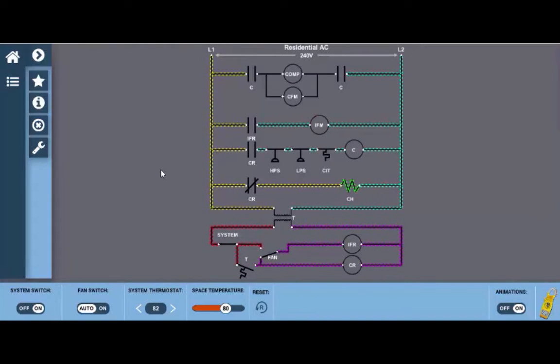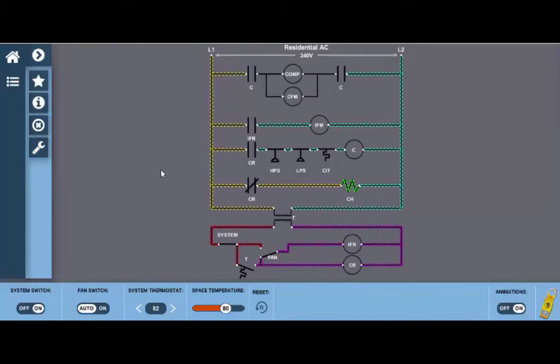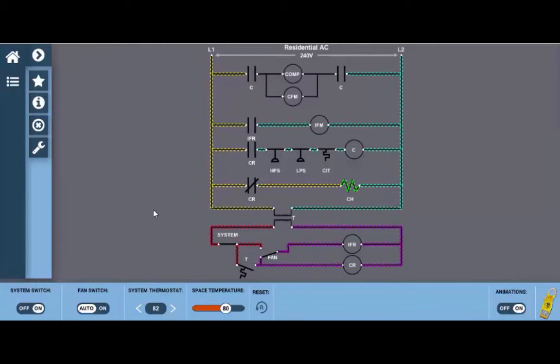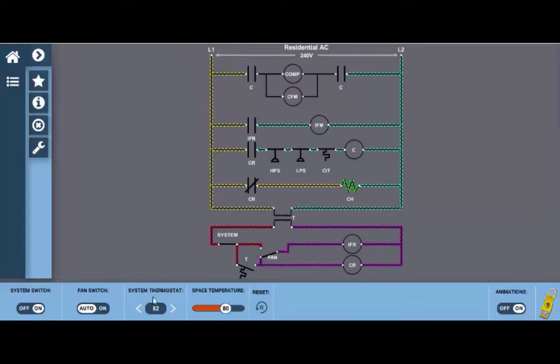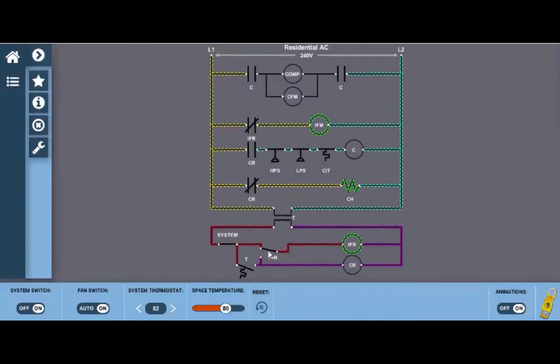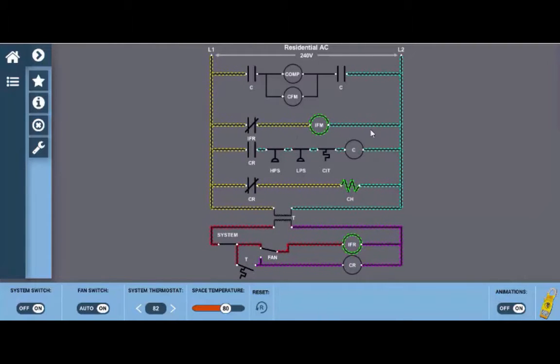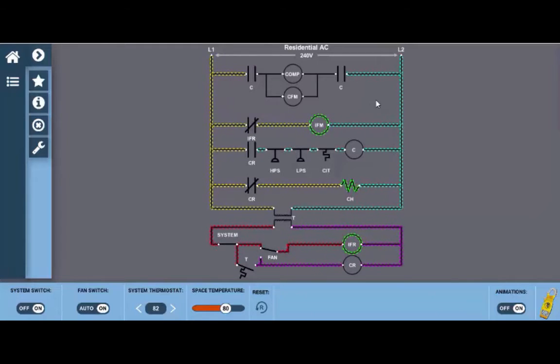This would be a concern if you had indoor air quality issues, primarily filtration that would need to be provided for someone who maybe has allergies or possibly asthma. This would make indoor air quality obviously very important. To do that you just simply click the fan switch to on and when we do that you can see this little fan switch move here and the indoor fan relay coil lights up indicating it's energized and its normally open contacts now close up here providing 240 volts to the indoor fan motor. This is just ventilation mode. The compressor and condenser fan are not operational at this point.